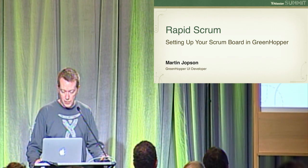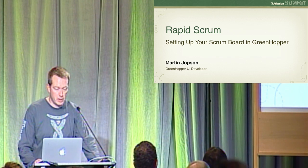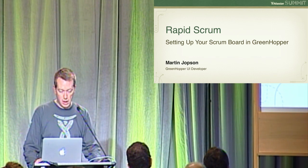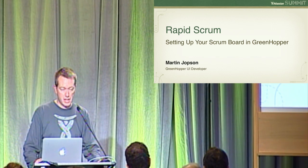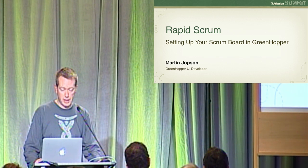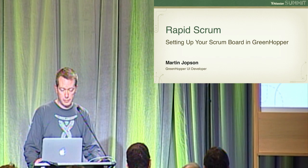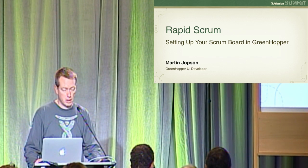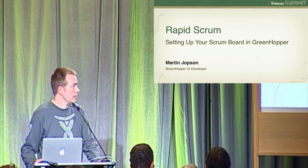Thanks Nick. So as Nick said, I'm going to be running through how to get your team up and running using the rapid board with a scrum preset.